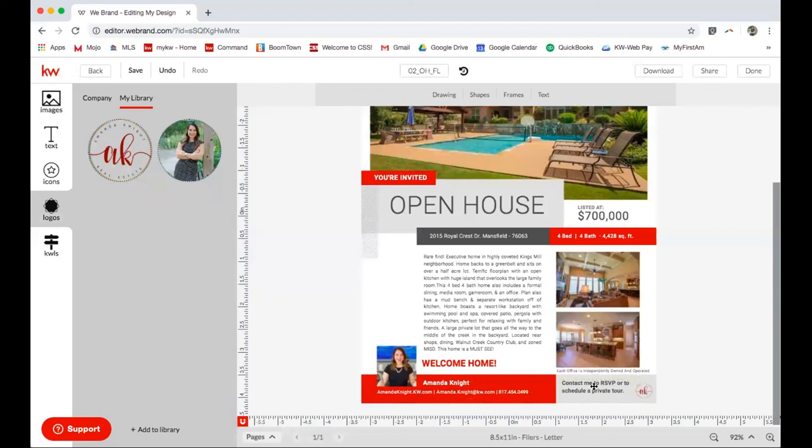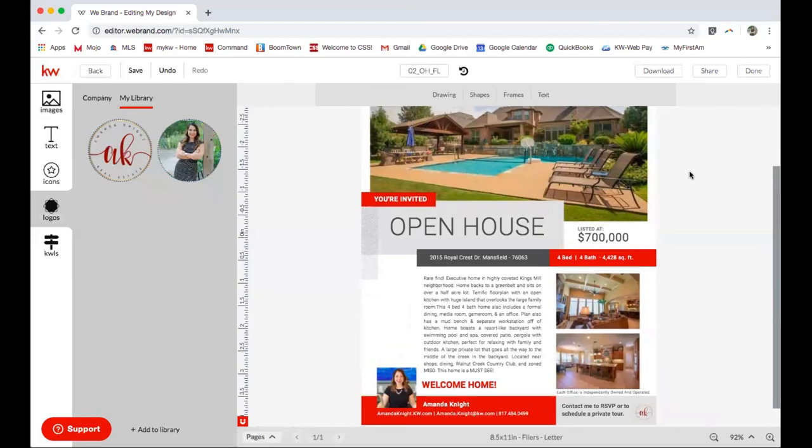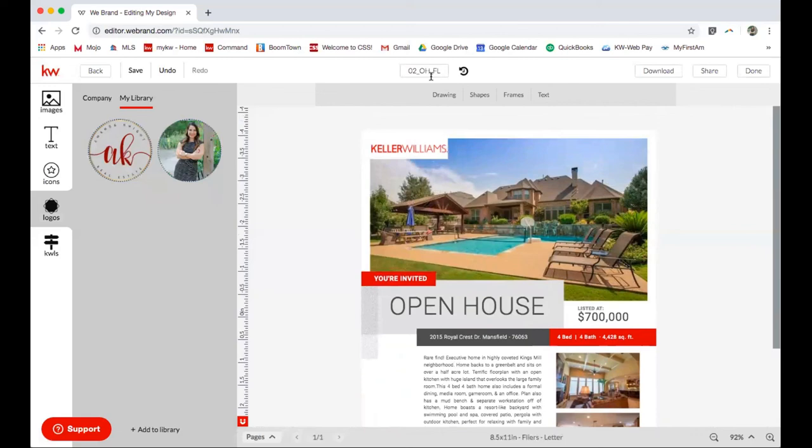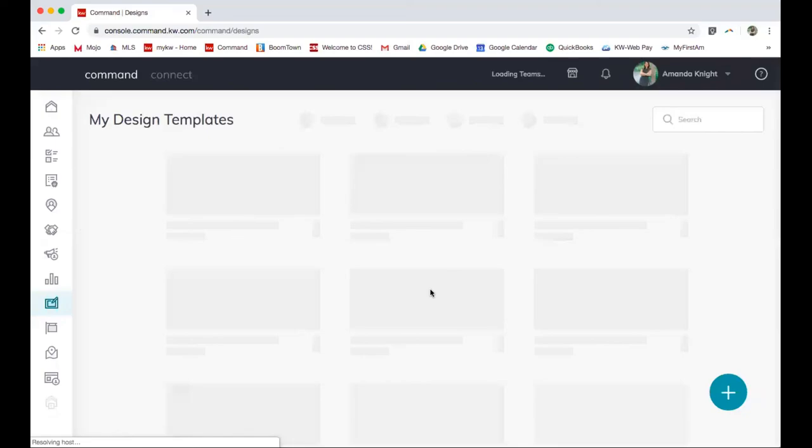So you can see I have a fancy open house flyer for my open house tomorrow and that took me about 15 minutes to create. So I'm going to select done, save it, and look at that.